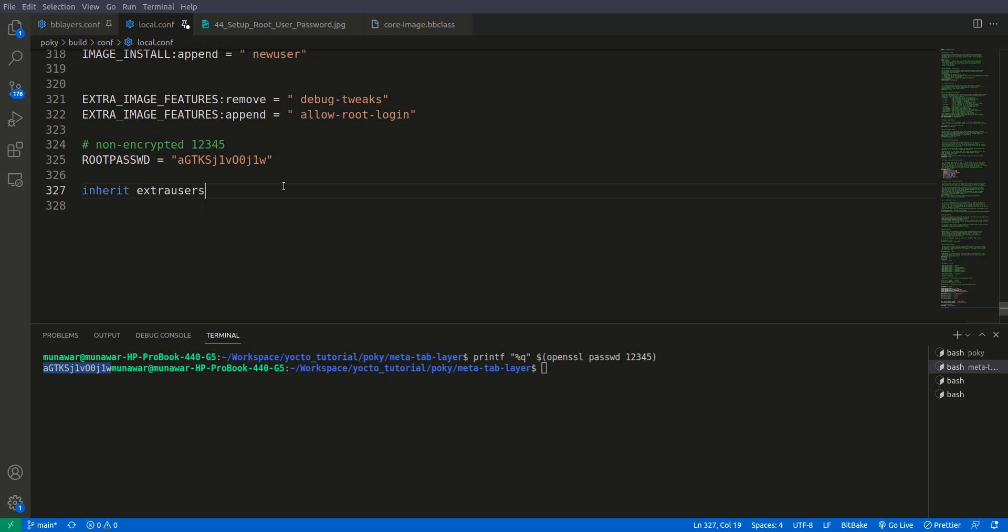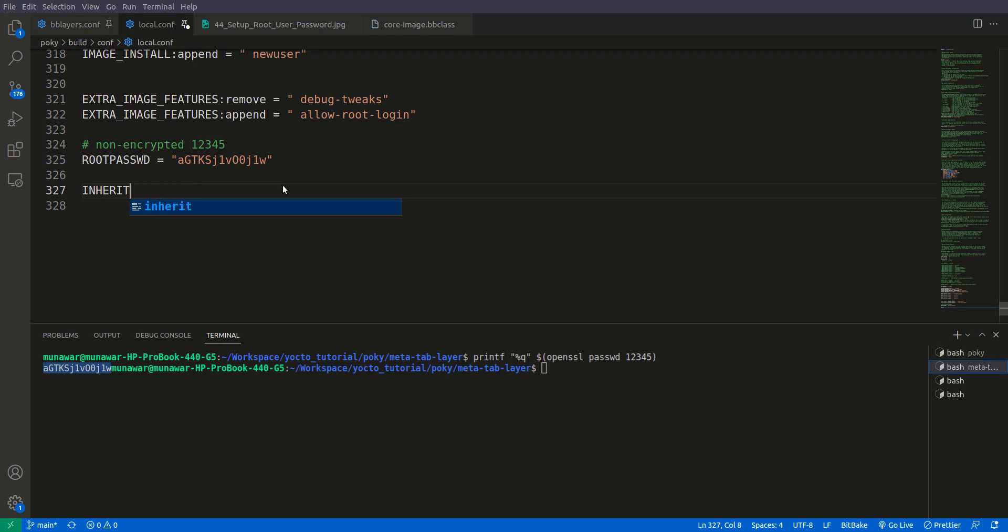Like this, but this we can only do in the recipes. In the configuration file, in local.conf or any other conf file, the syntax would be inherit plus equal and the name of the class.